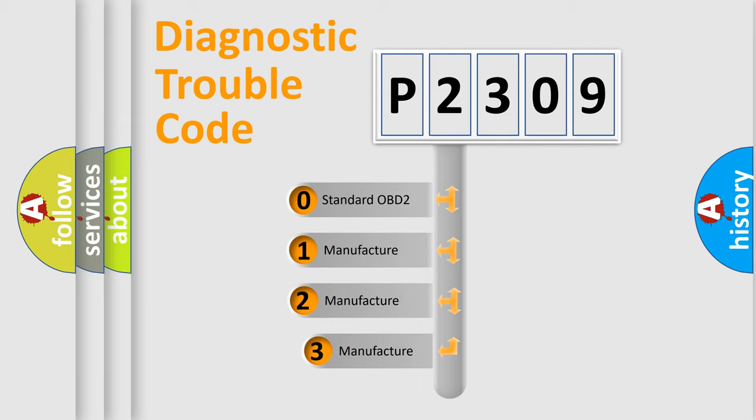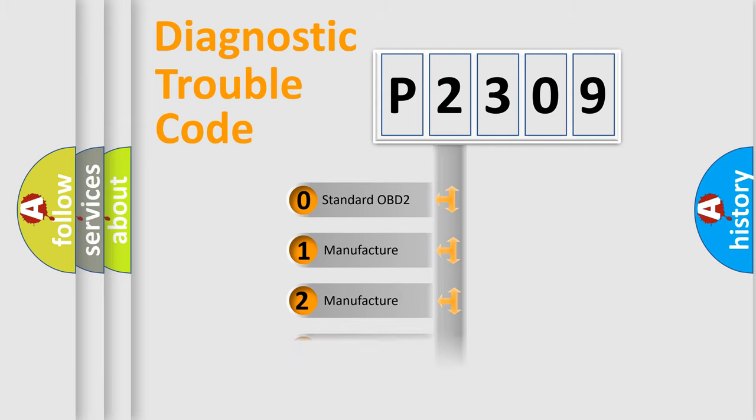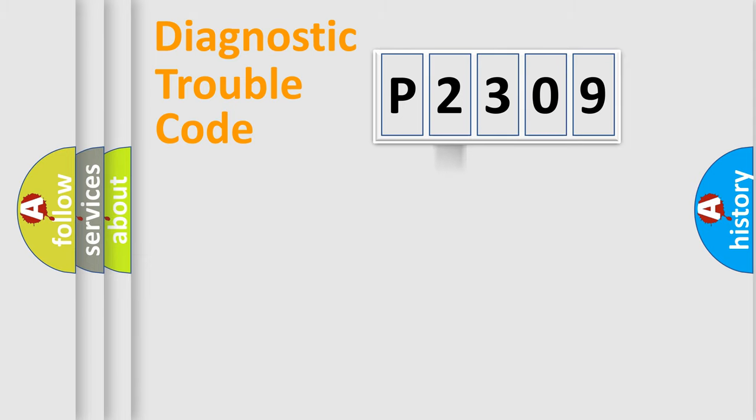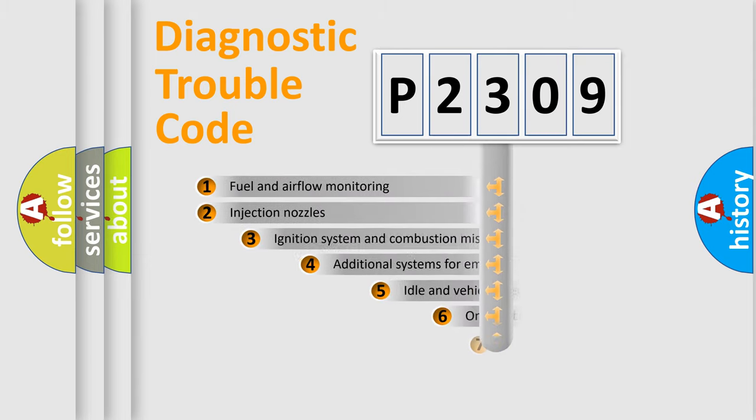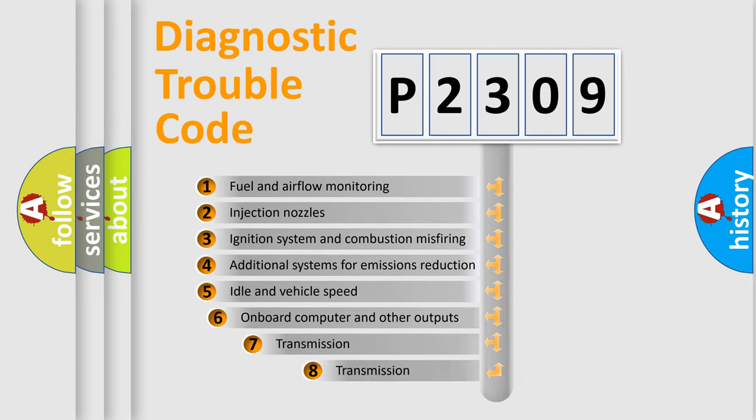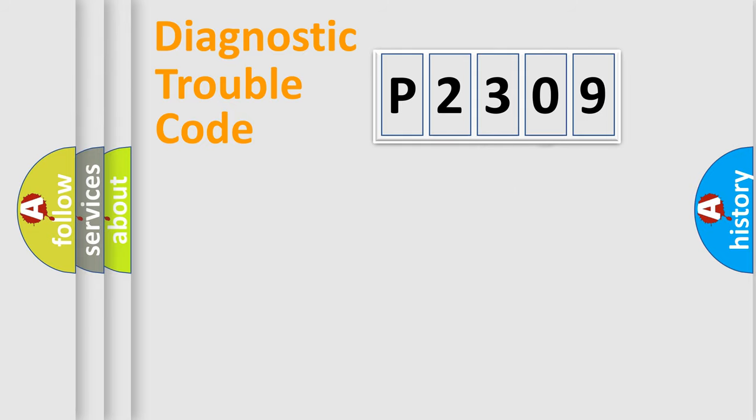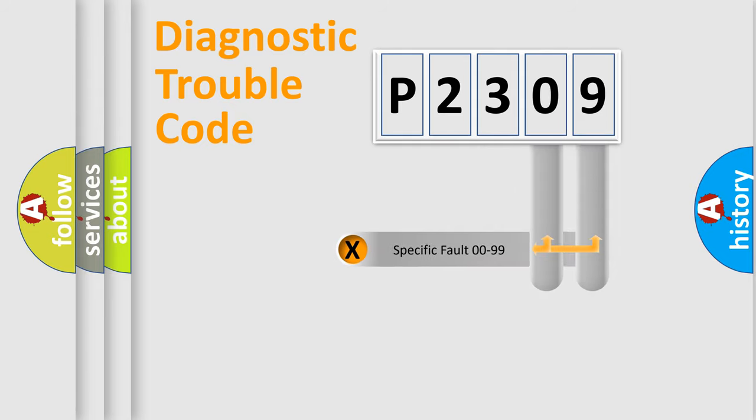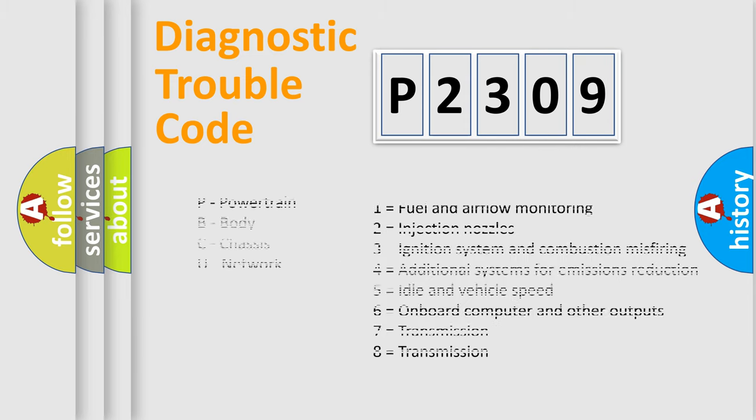If the second character is zero, it is a standardized error. In the case of numbers 1, 2, or 3, it is a manufacturer-specific error. The third character specifies a subset of errors. The distribution shown is valid only for standardized DTC codes. Only the last two characters define the specific fault of the group. This division is valid only if the second character is zero.